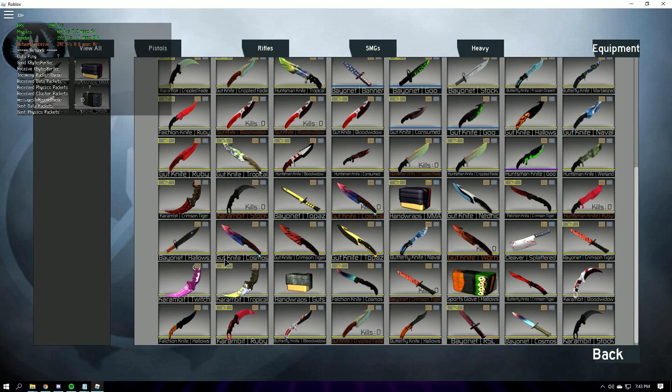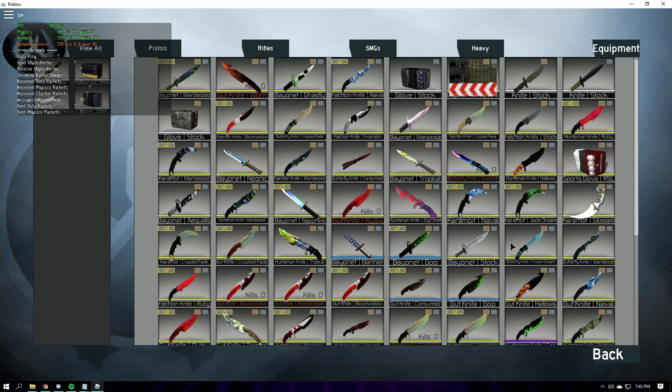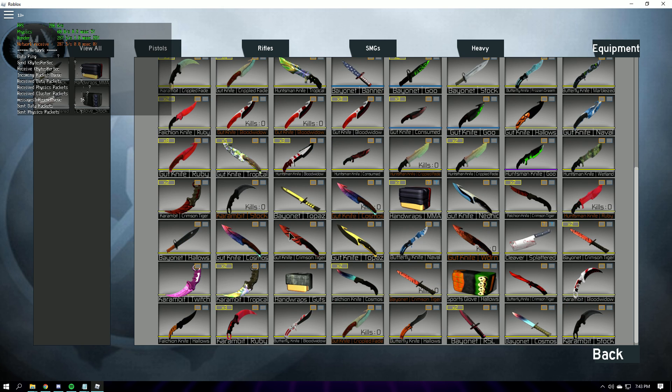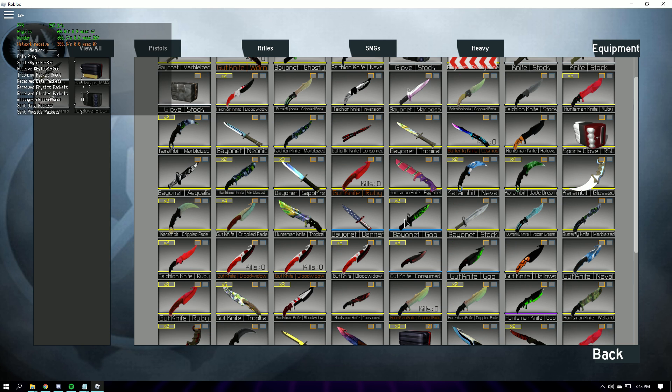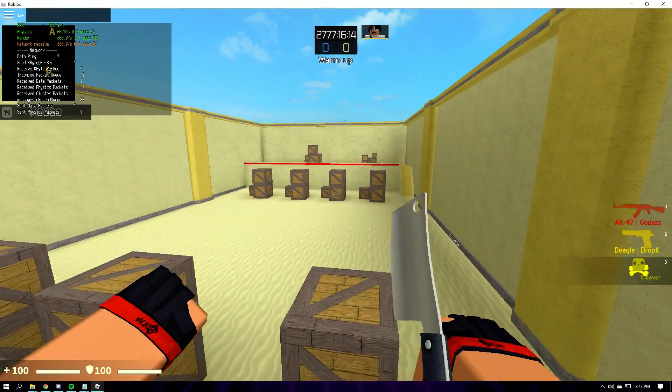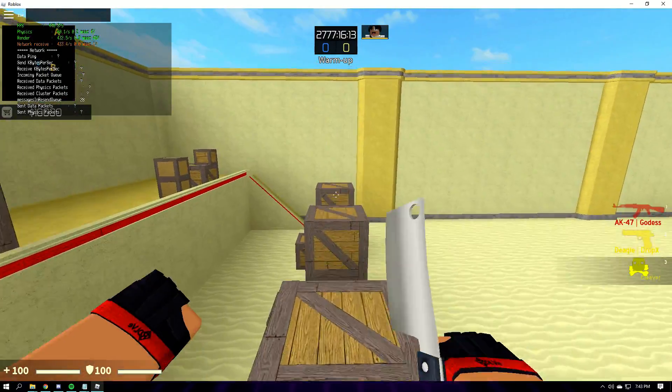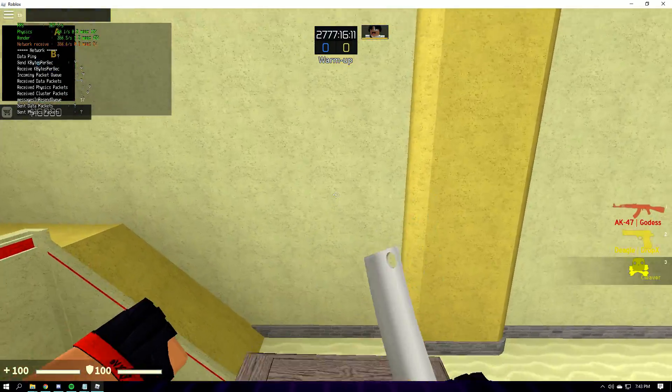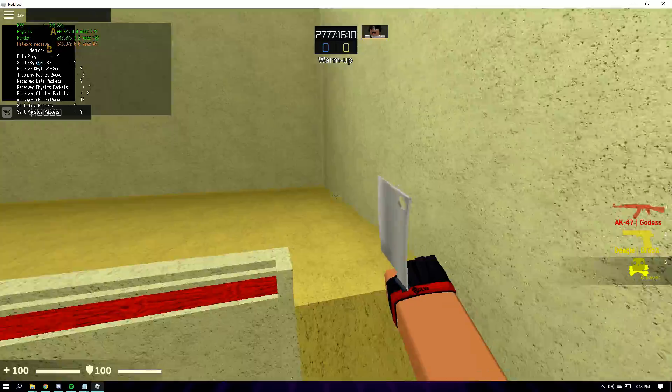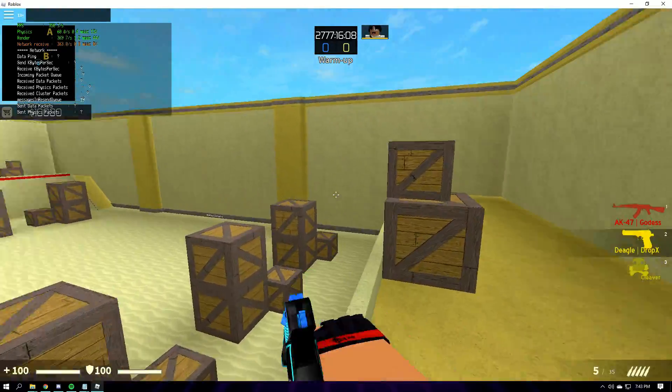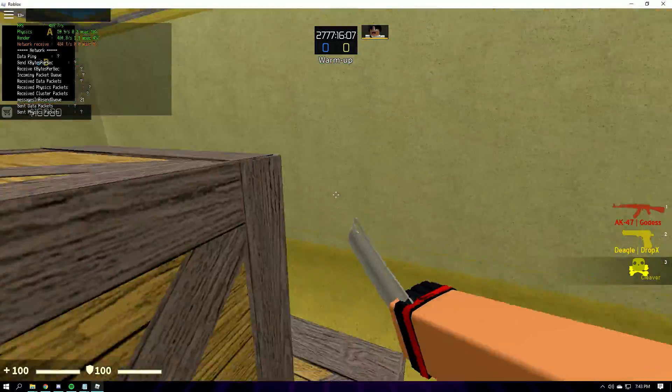Let's see, what knife should I give away? I'll give like a Karambit Crimson Tiger, a Karambit Jade Dream, and a Crippled Fade for the 5k special and 1,000 followers.